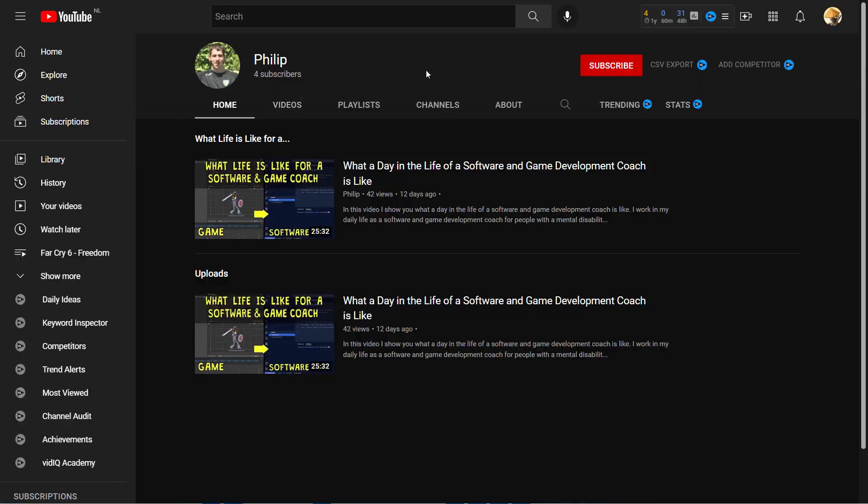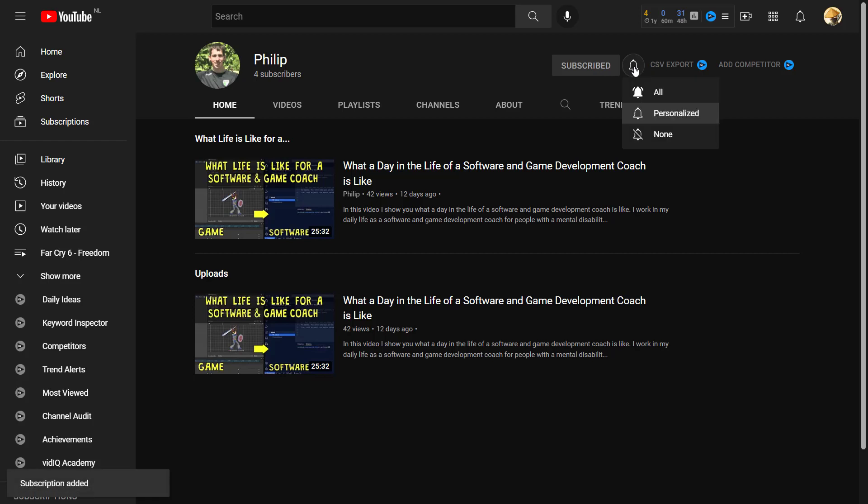What isn't poor is you clicking the subscribe button and turning on all notifications so you don't miss out on a new video.